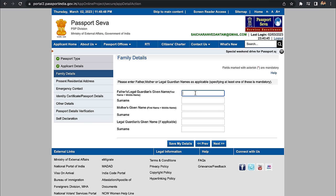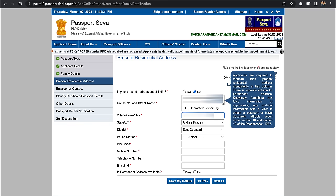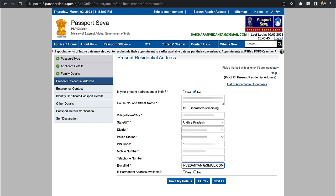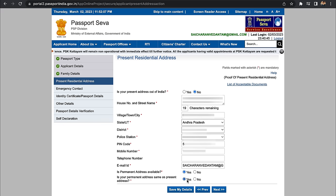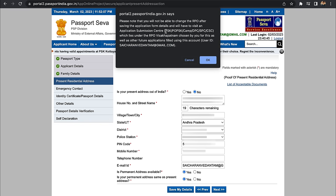In the next step, fill in family details — mother's name, surname — then click Next. Here are the address details. Is your present address outside India? Select and type the street name, village, town, city, state, and district. Select the nearest police station, PIN code, and also add your email address for updates. If there is a permanent address that is different, enter the permanent address details and click Next.